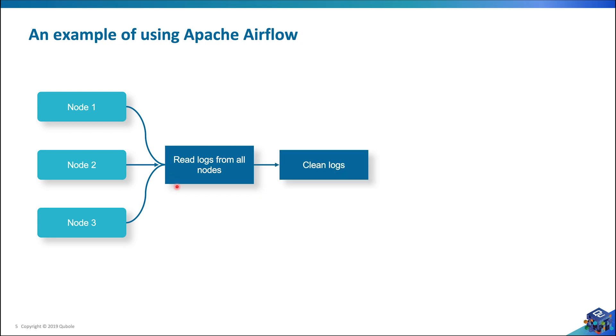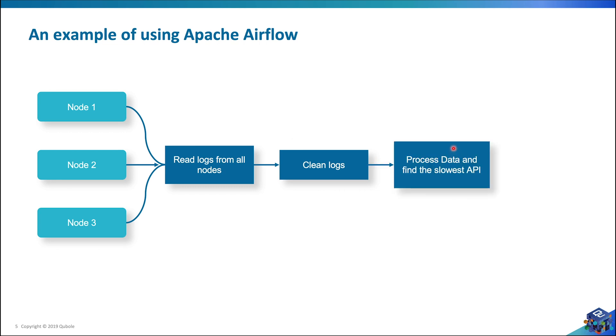Next, I clean the logs and fetch the data that is relevant to me. After that, I process the data on a Spark cluster and then dump it to a MySQL database for further analysis.